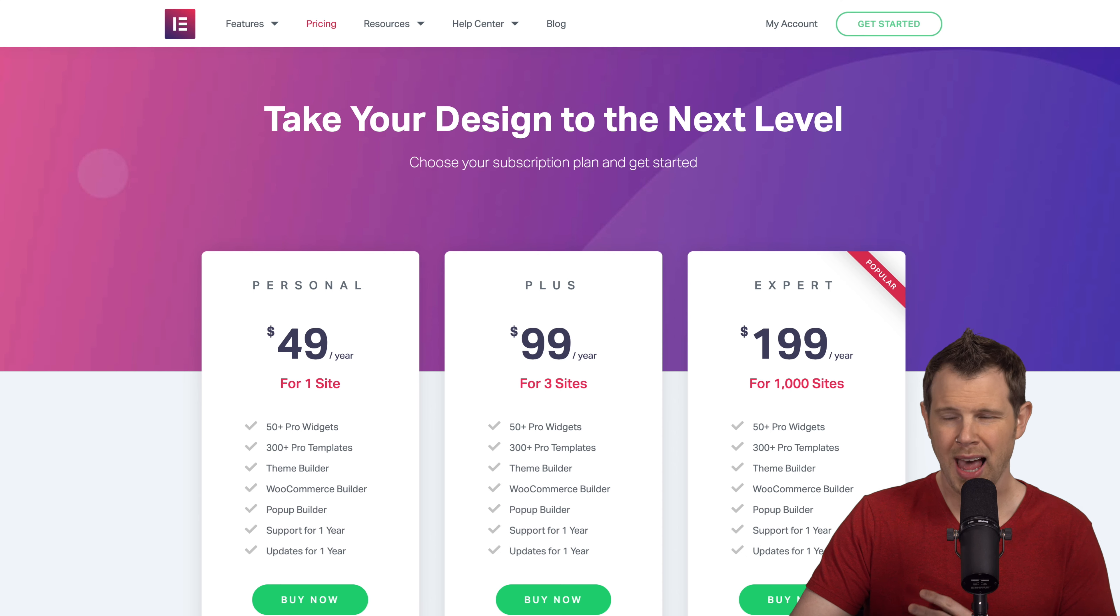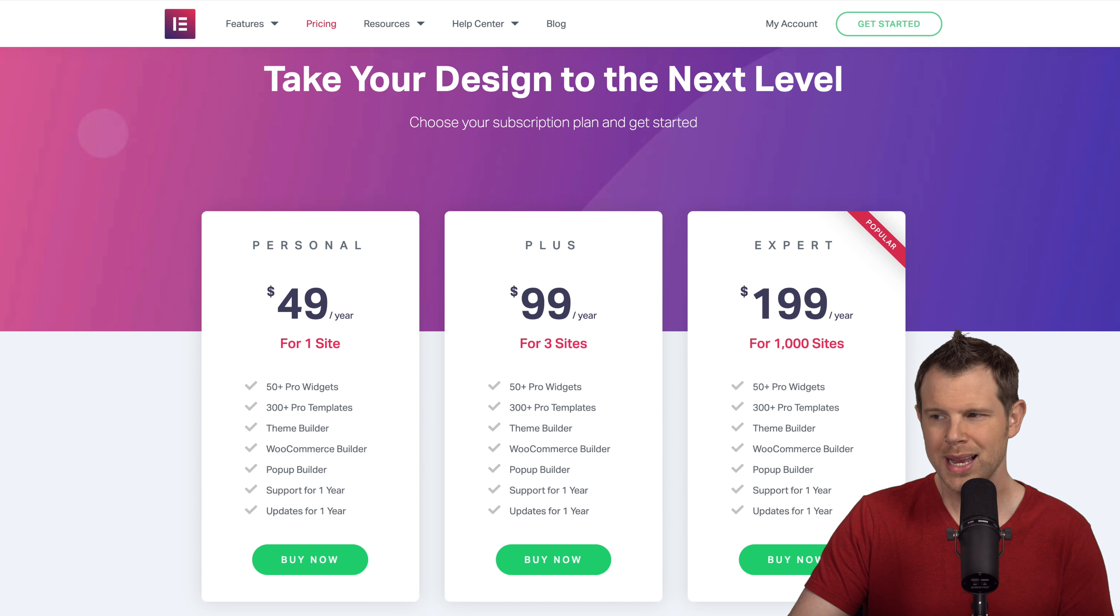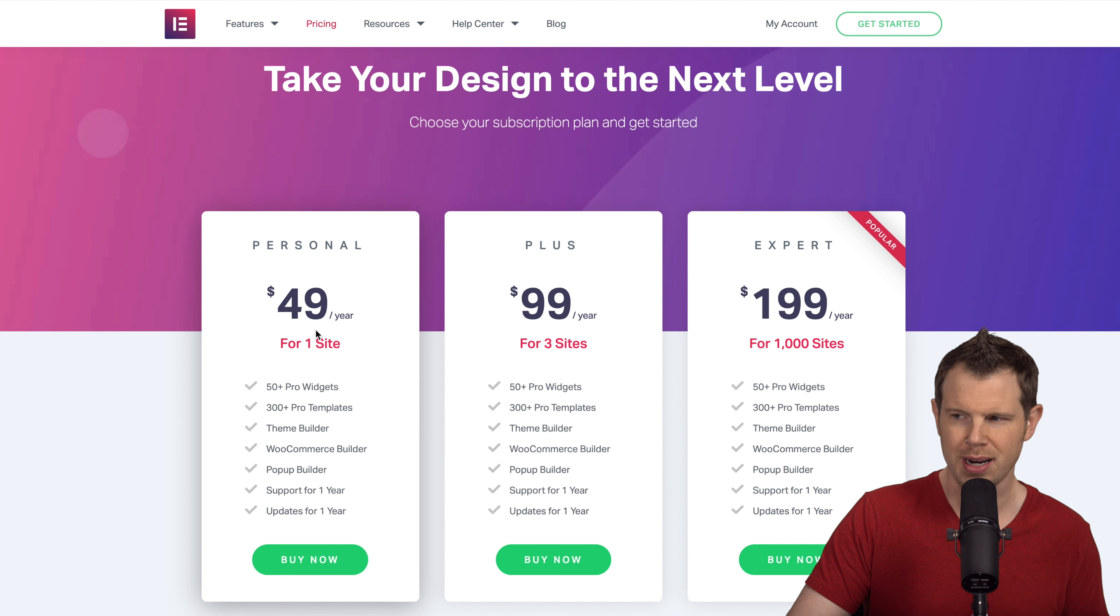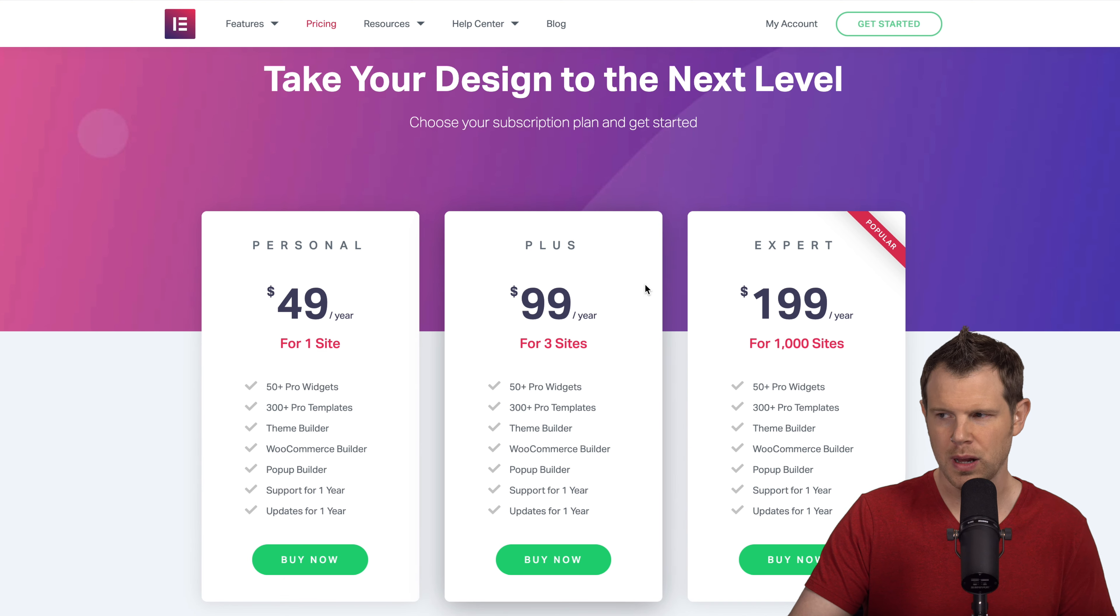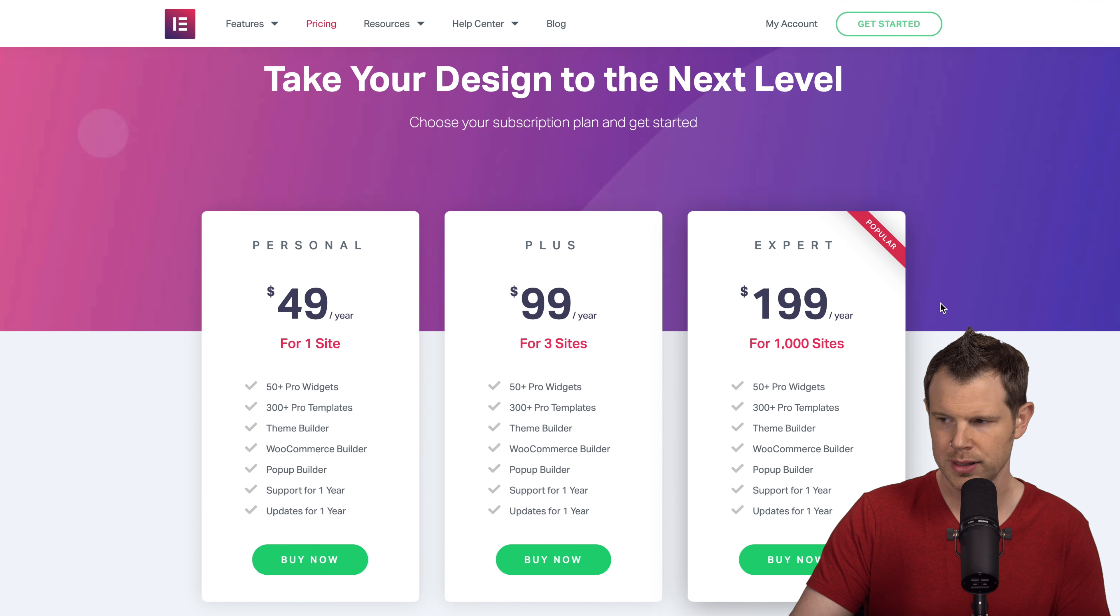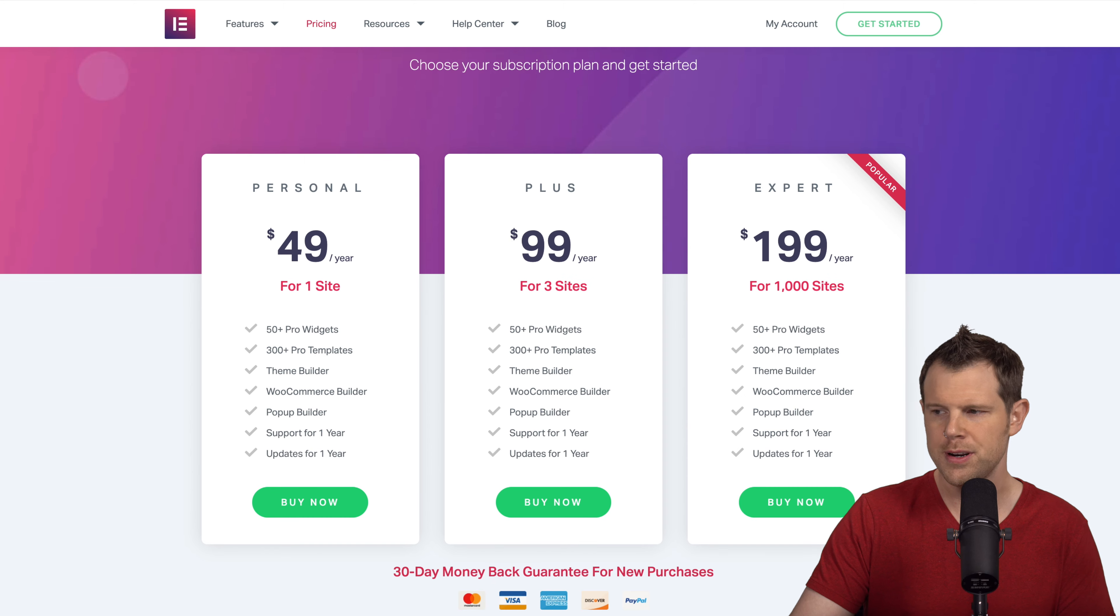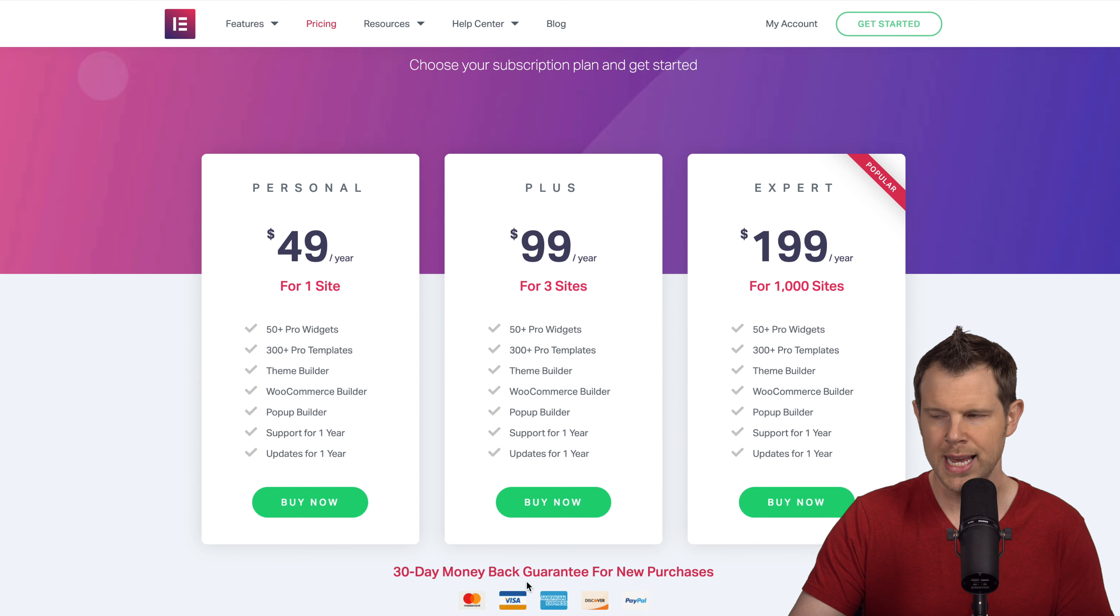Here I am on the Elementor website. You can see that a pro license is really affordable. It's just $49 a year for a single site. If you have more than one site there are bulk options available. You can get up to a thousand sites for $200 a year so it's a really great deal. You do get 30 days to try it out so they'll refund you if you don't like it after those 30 days.